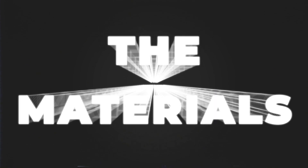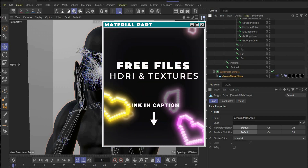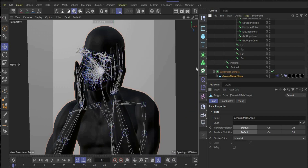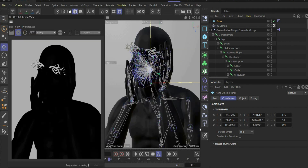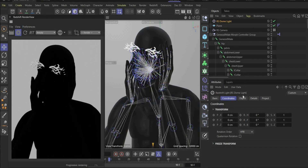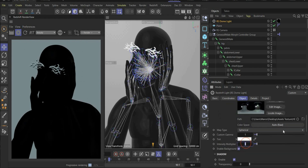Now we come to the material part. First we have to open our render view, put it to the side and press play. Now we start with the lighting. For this we need a dome light — you can find it here. Go to Object, press Add Graph, and press the folder icon. Here you can insert the HDR map that you find for free on my Patreon. Under intensity multiplier you can change the strength — we use 1.5. Under rotation you can also change the lighting; I use minus 201.